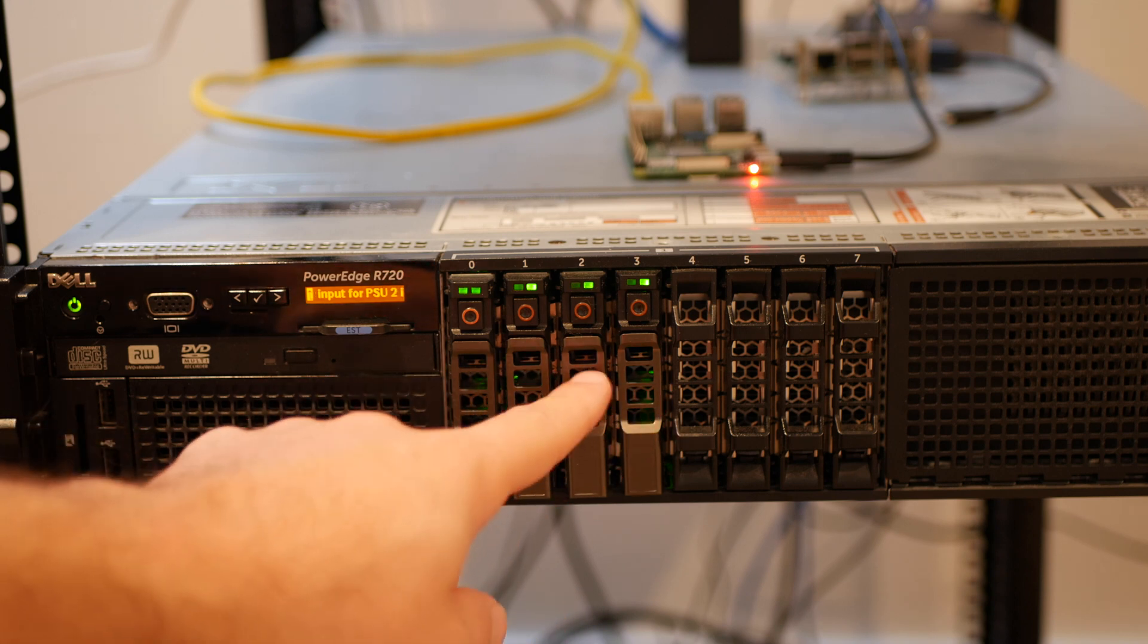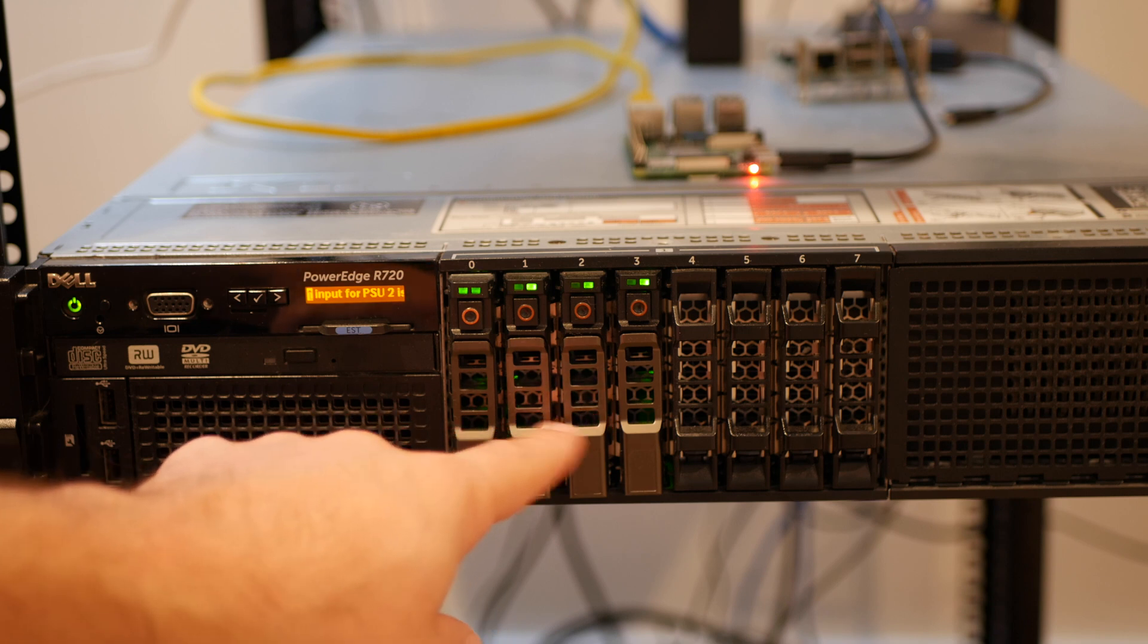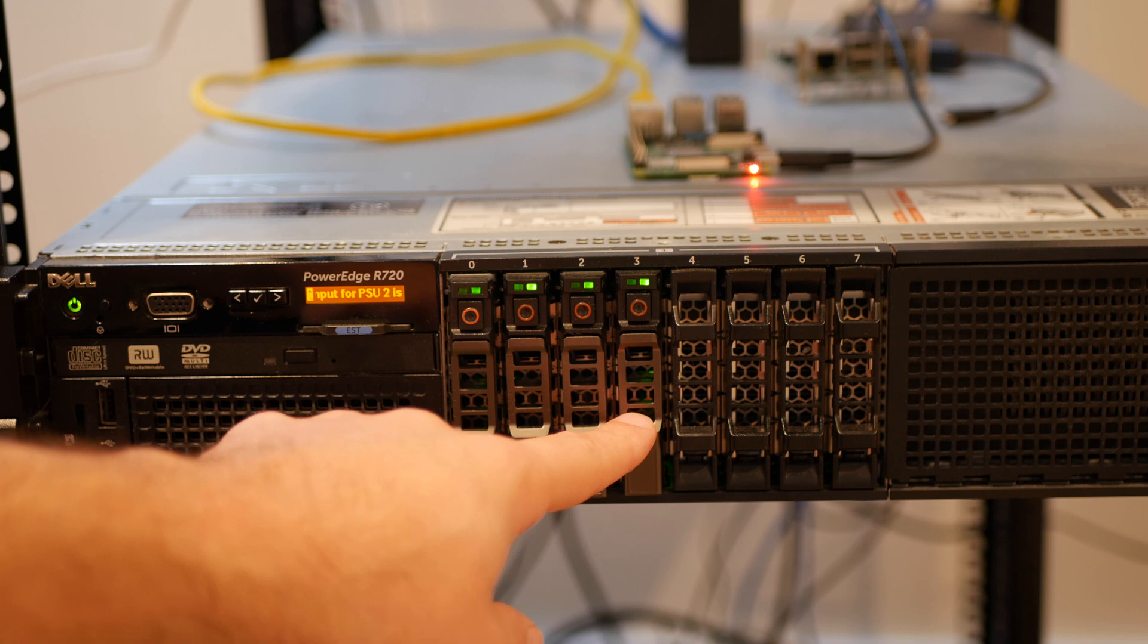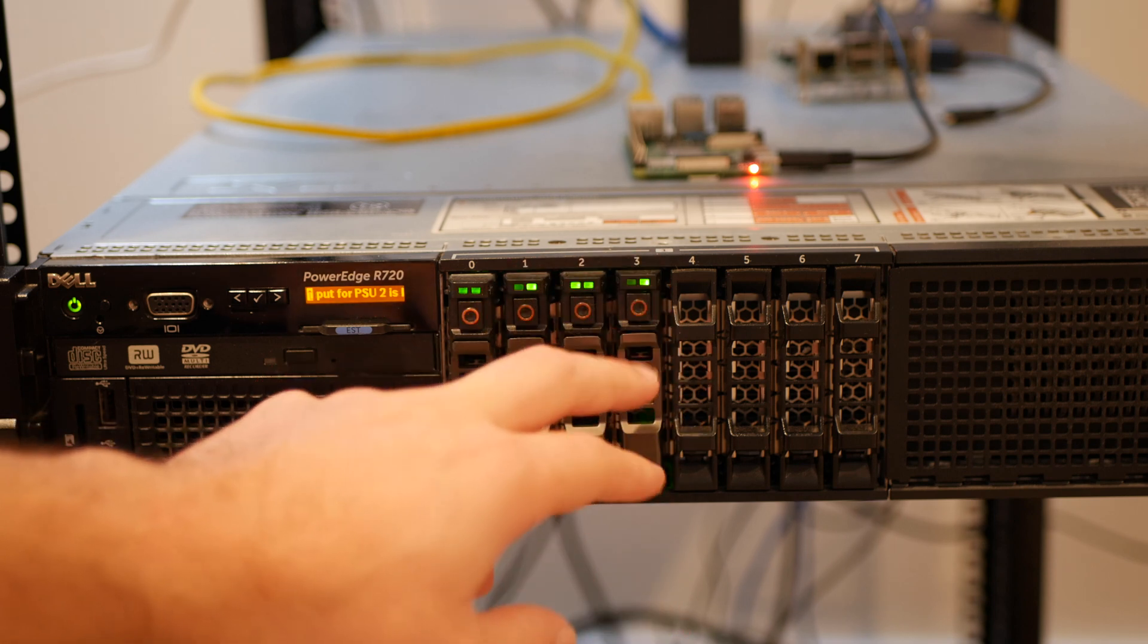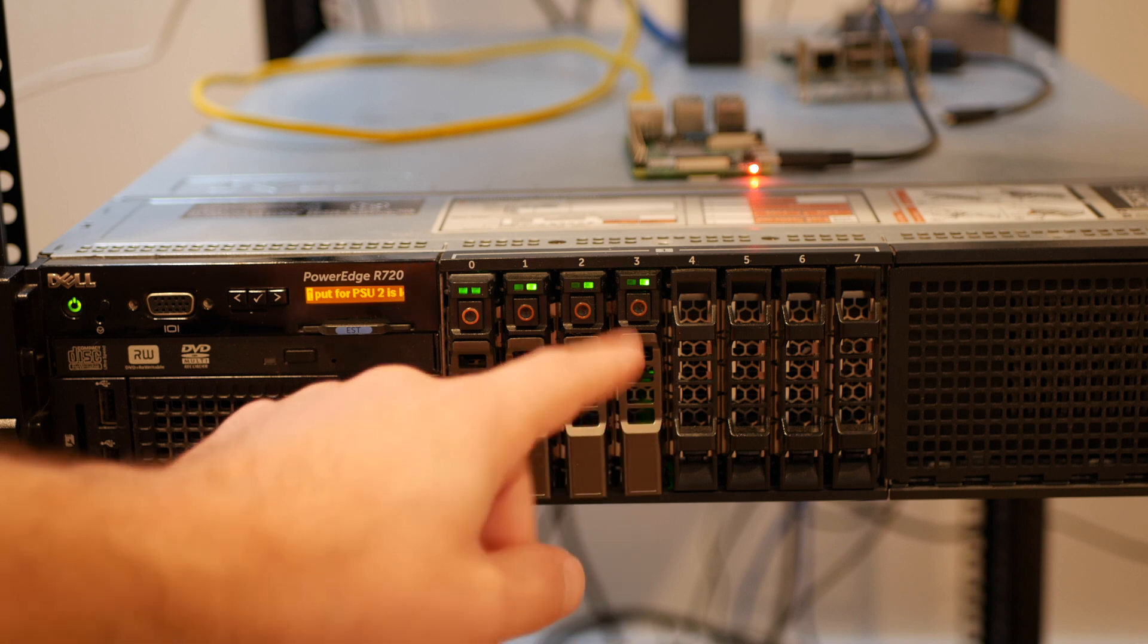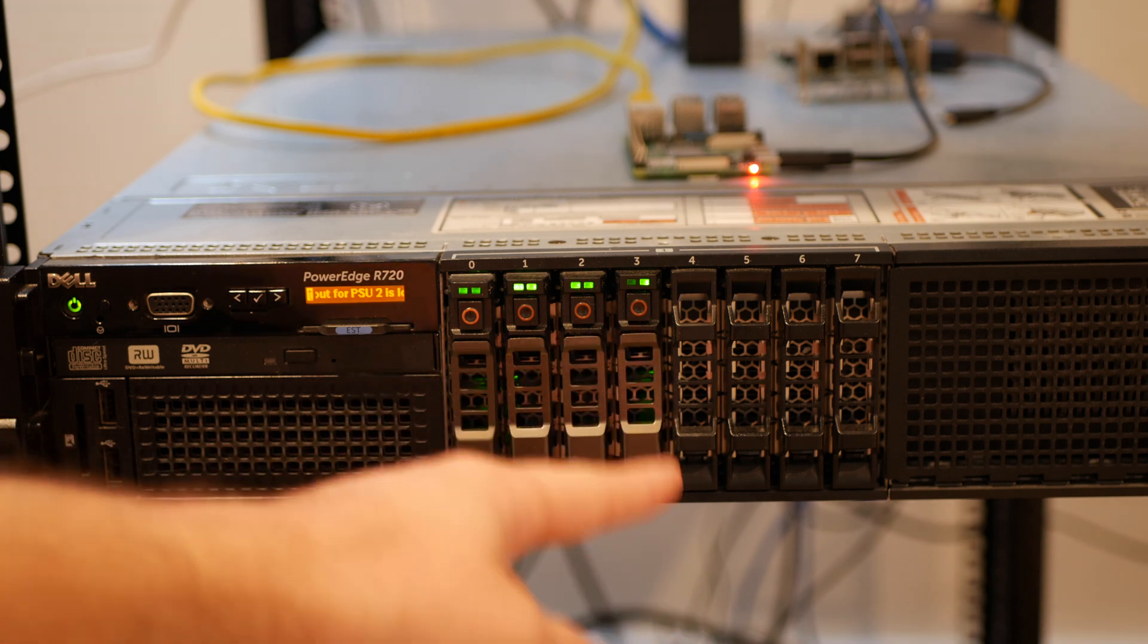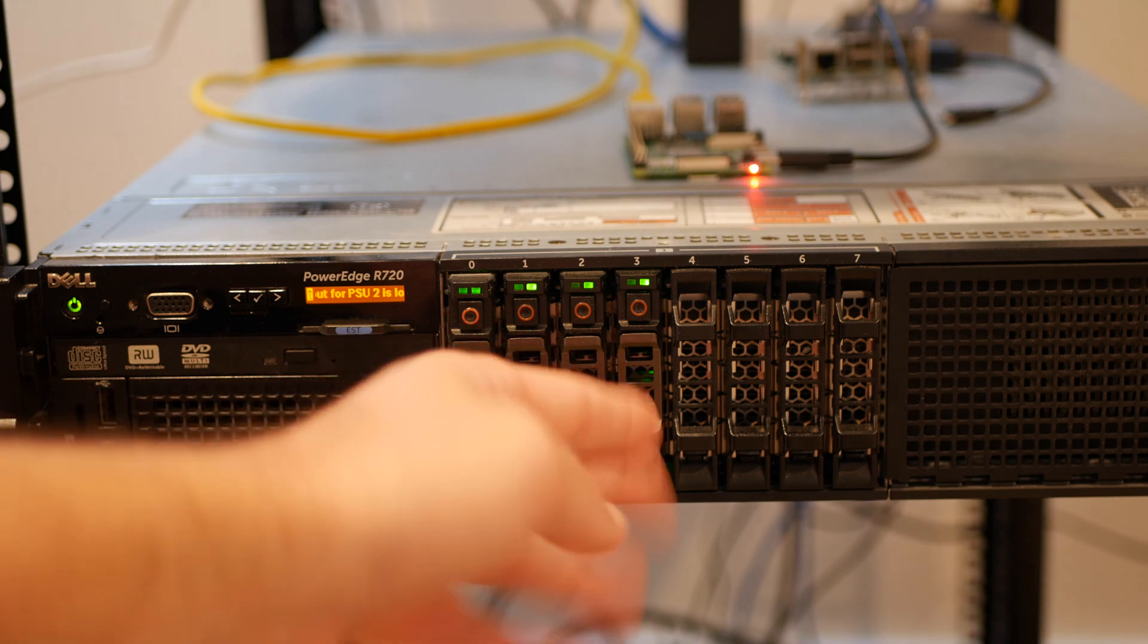These two right here are other 5 terabyte Barracudas that are already in my NAS. This is a 256 gigabyte solid state drive that I have using as extra storage for my Proxmox server. I'm going to get rid of that and use this in a different server. I'm just going to pull this out, swap out the 256 solid state drive and put in the new 5 terabyte.